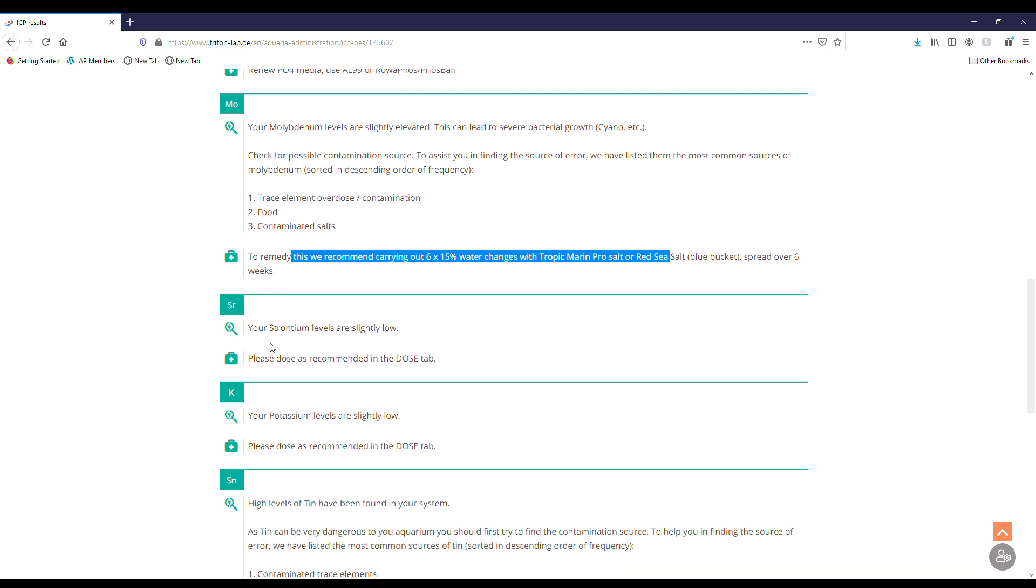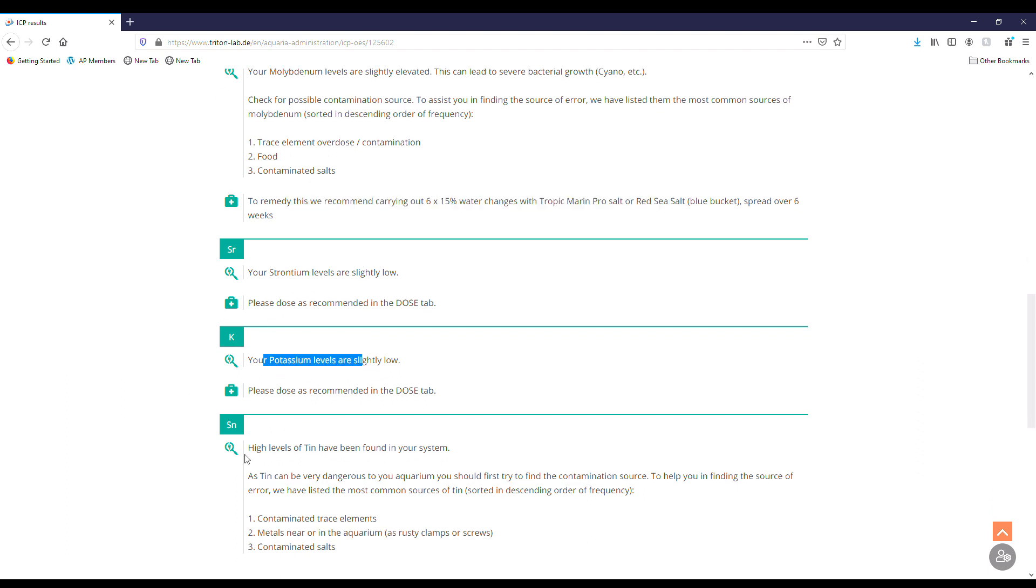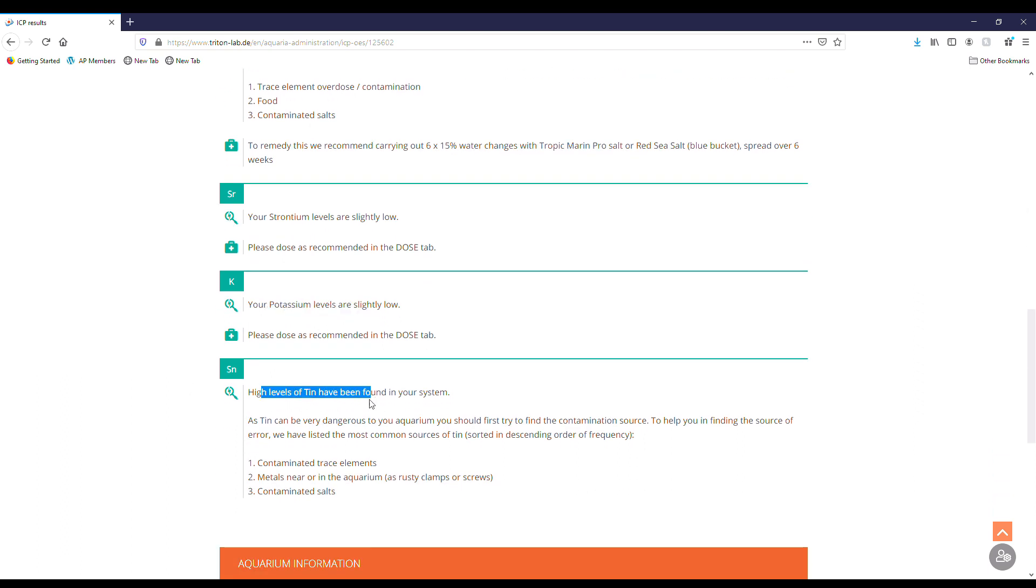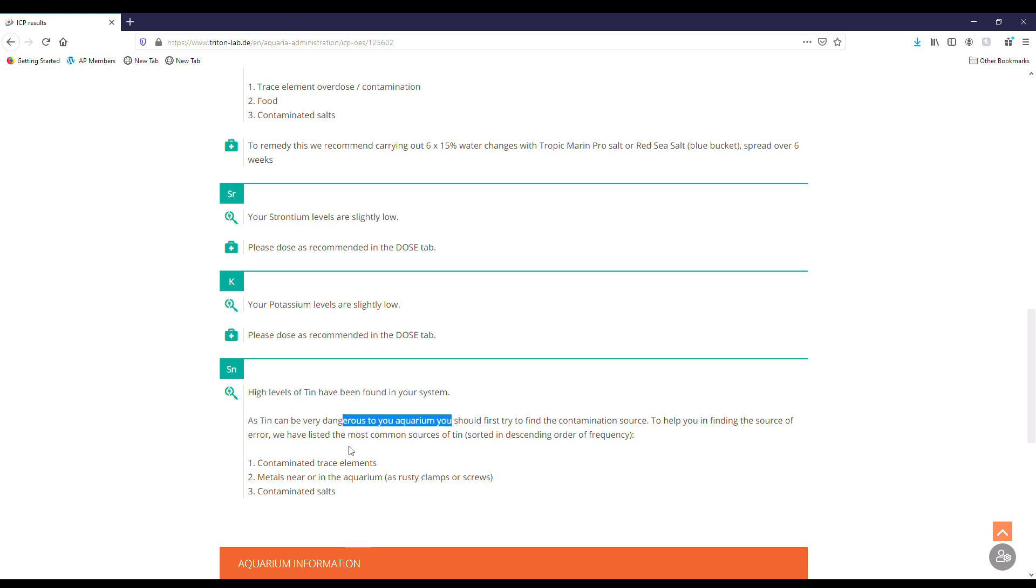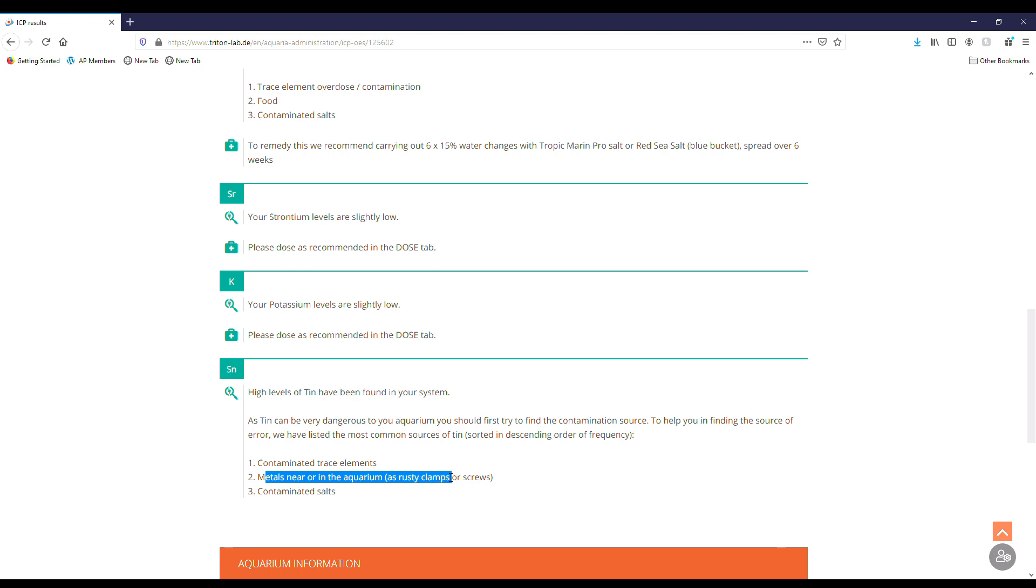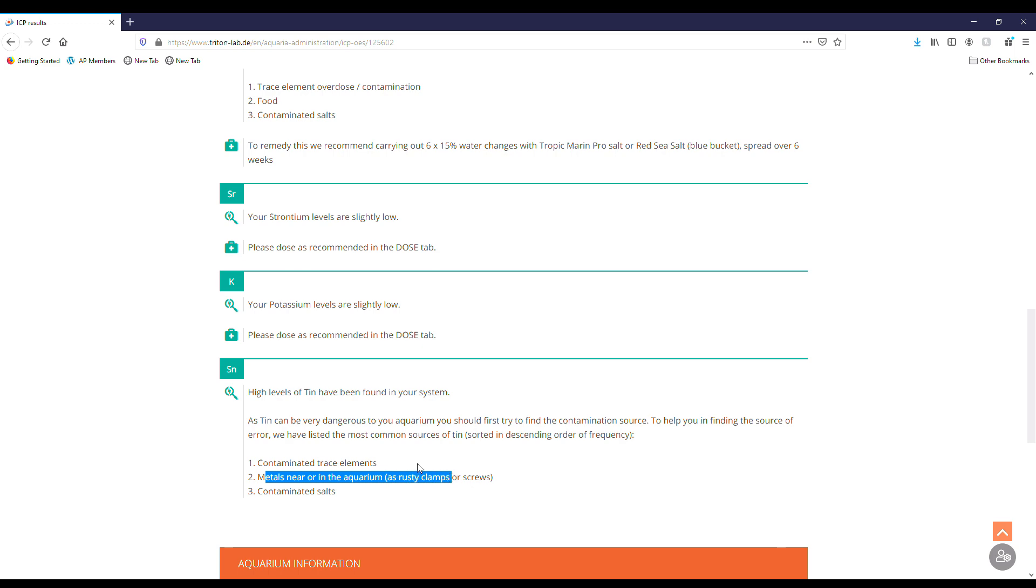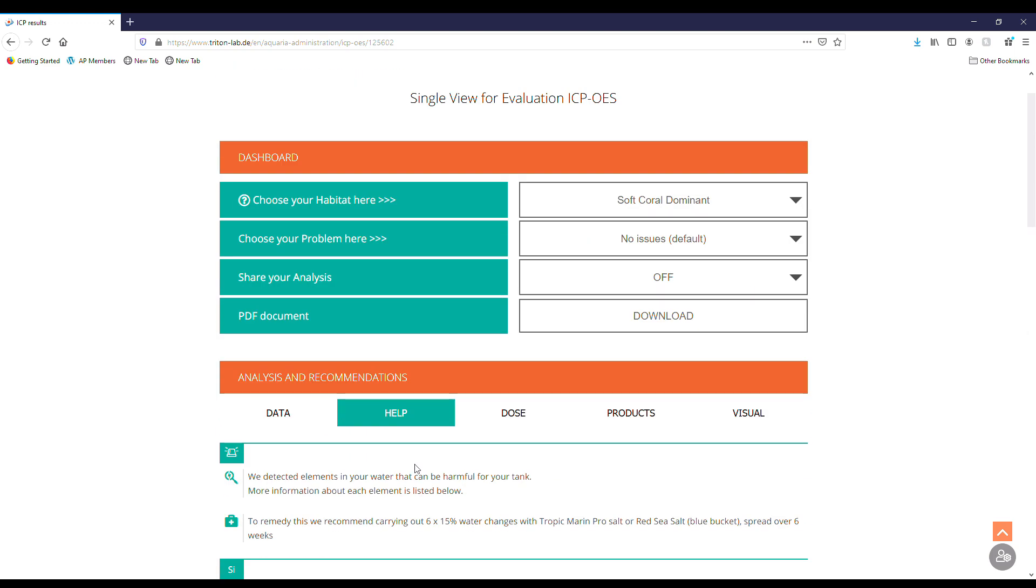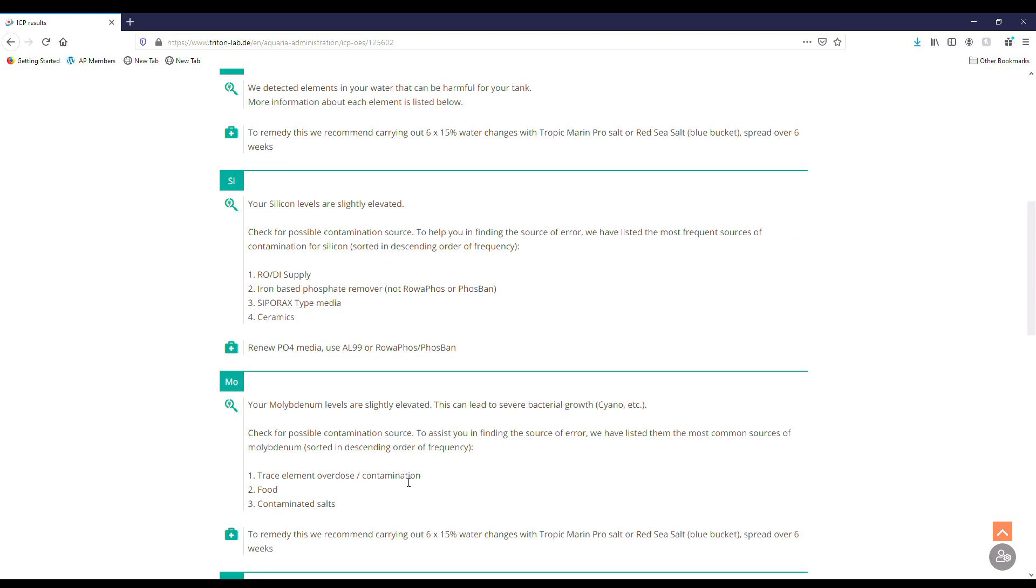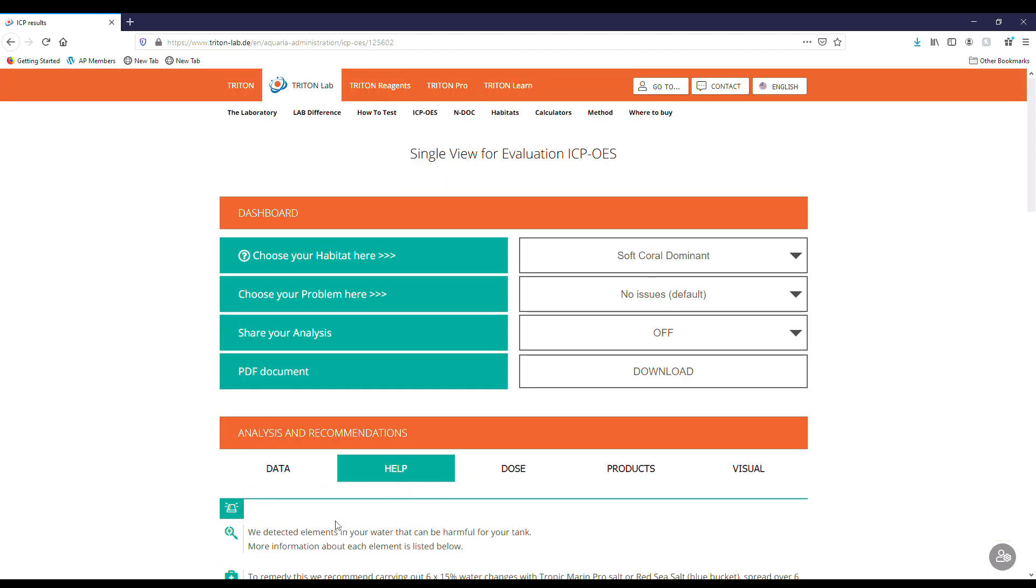Our strontium levels are slightly low, so you will go to the dose tab. Potassium is slightly low. Tin has been found in the system, it can be dangerous. We want to find the contamination source: contaminated trace elements, metals near or in the aquarium such as rusty clamps or screws or magnets that you think are coated and then they break somehow, and then contaminated salt. So it's good, we know most likely that is because of the magnet. So that's it for the help section.